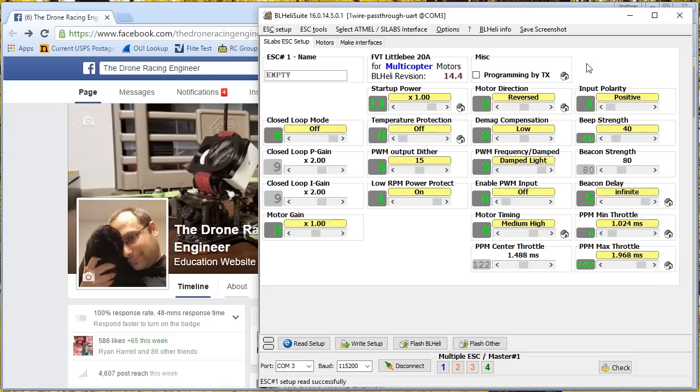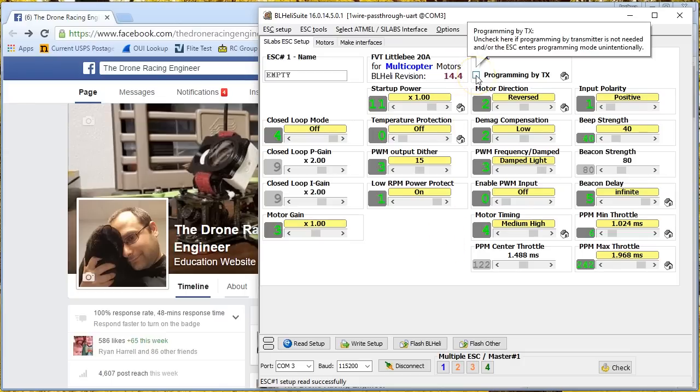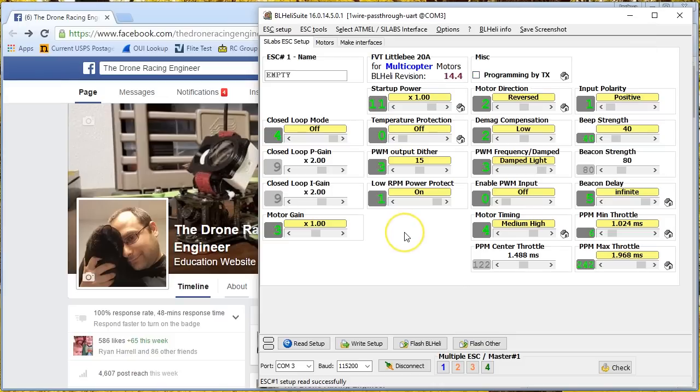The only reason you turn this on is if you're going to do a throttle calibration using the motors tab. You need this option to be on in order to do throttle calibration. And every so often somebody posts to the BLHeli group saying, my ESCs will not calibrate. What am I doing wrong? And it's that you've turned this option off. But turn it on, calibrate your ESCs, then turn it back off again and leave it off is my recommendation.